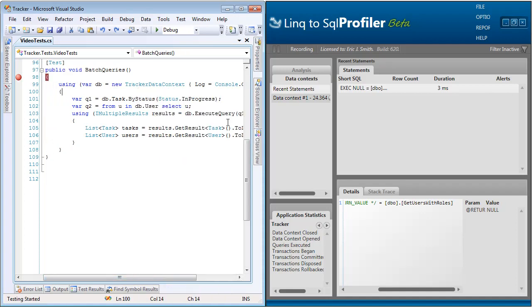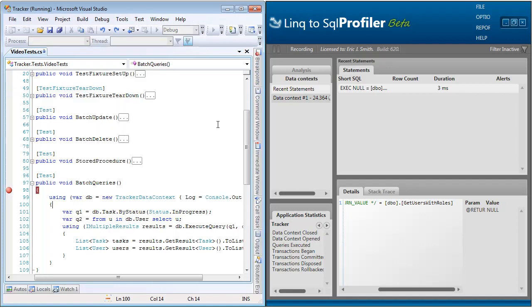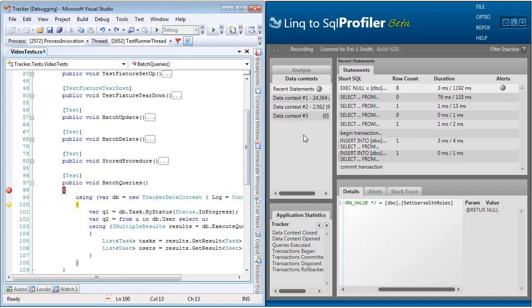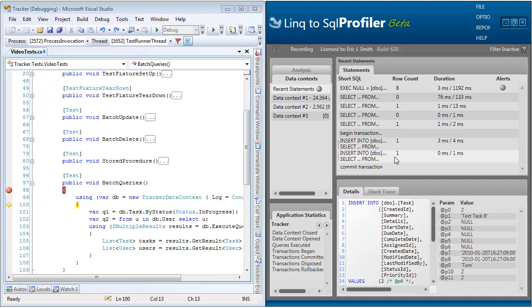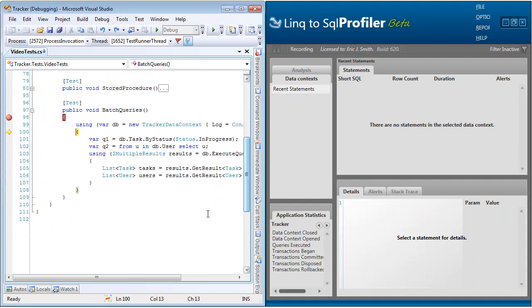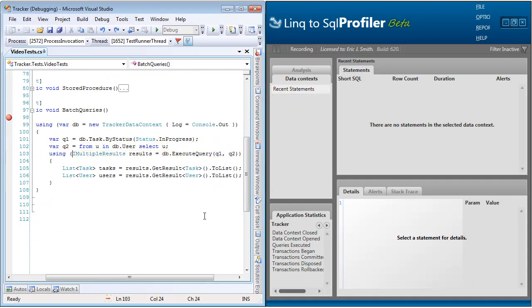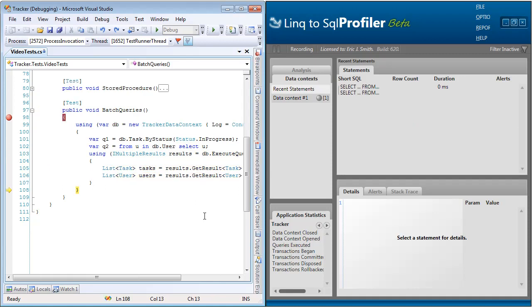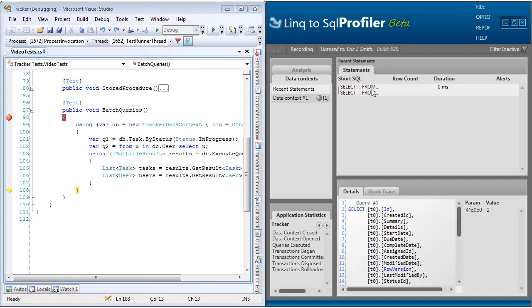So let's go ahead and run that. Now if we step over this, we can see that one statement came into,